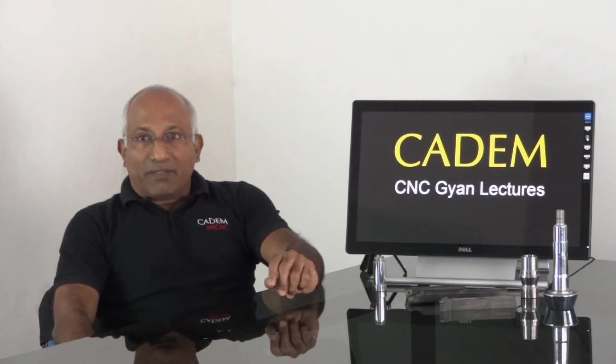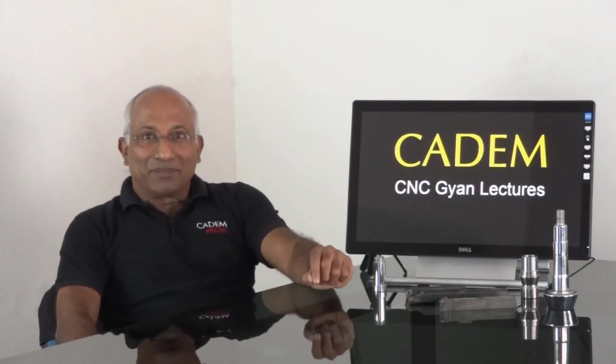This set of 8 videos simplify the complex area of CNC technology. These lecture videos extensively use CADEM's multimedia CNC education software to bring the shop floor life on your screen. Happy learning!